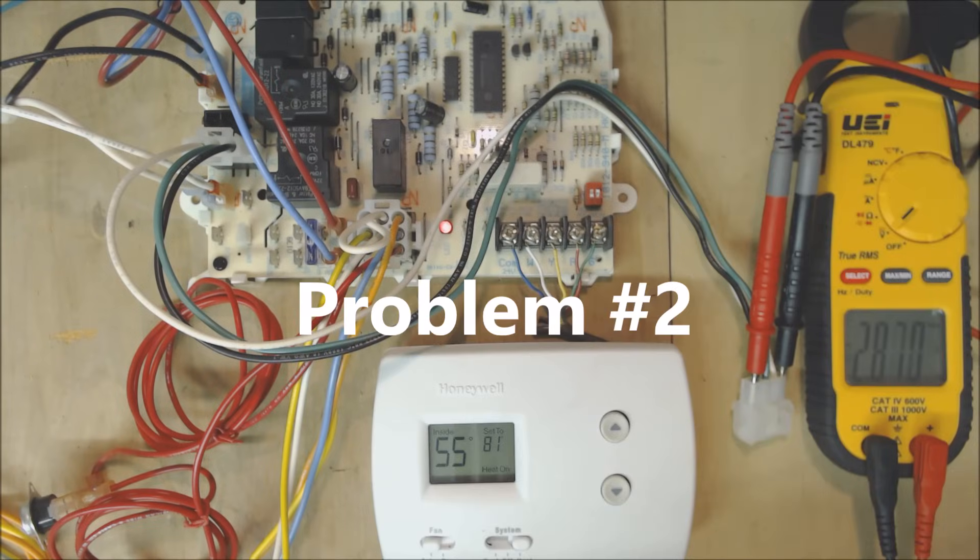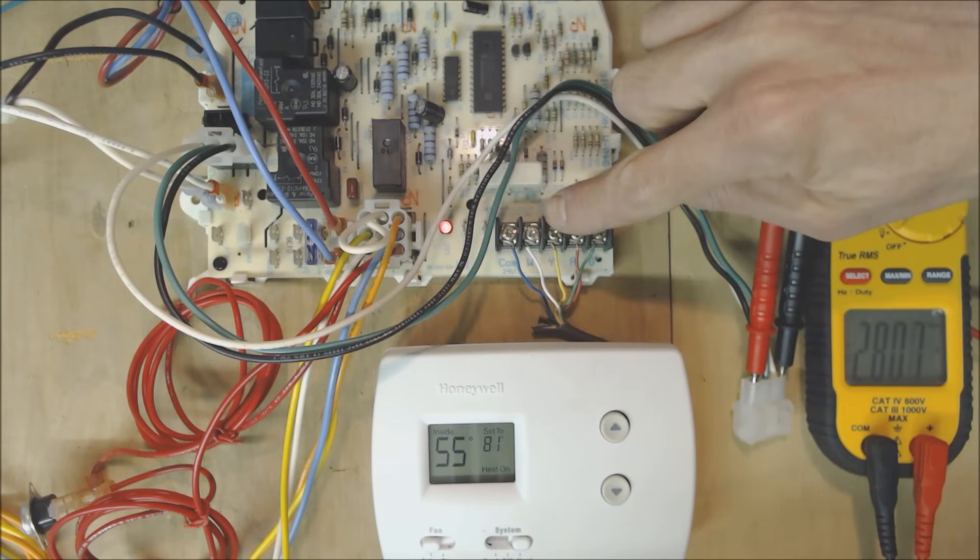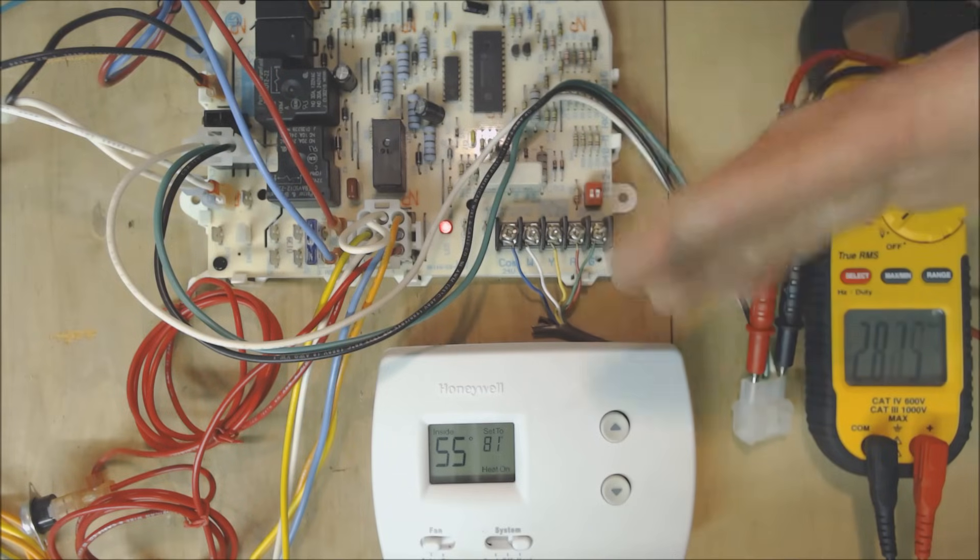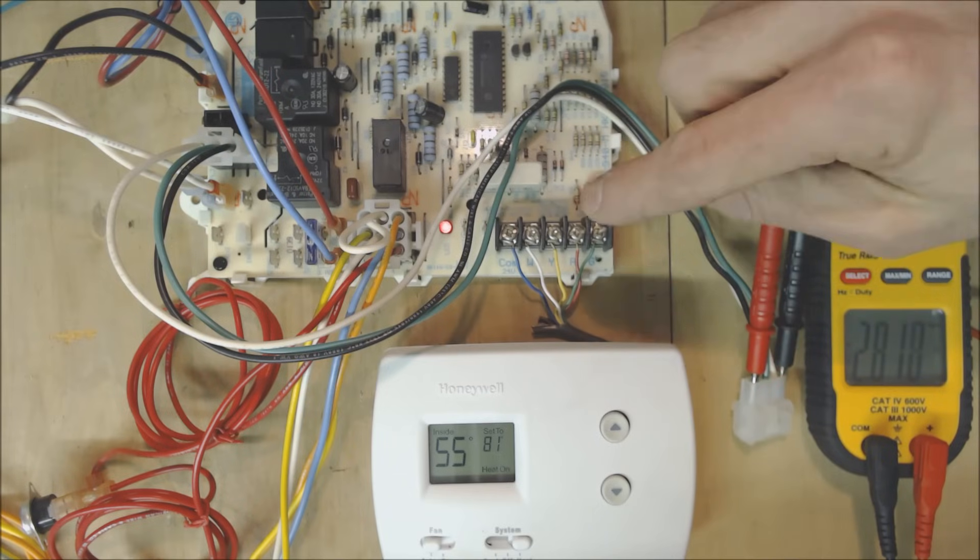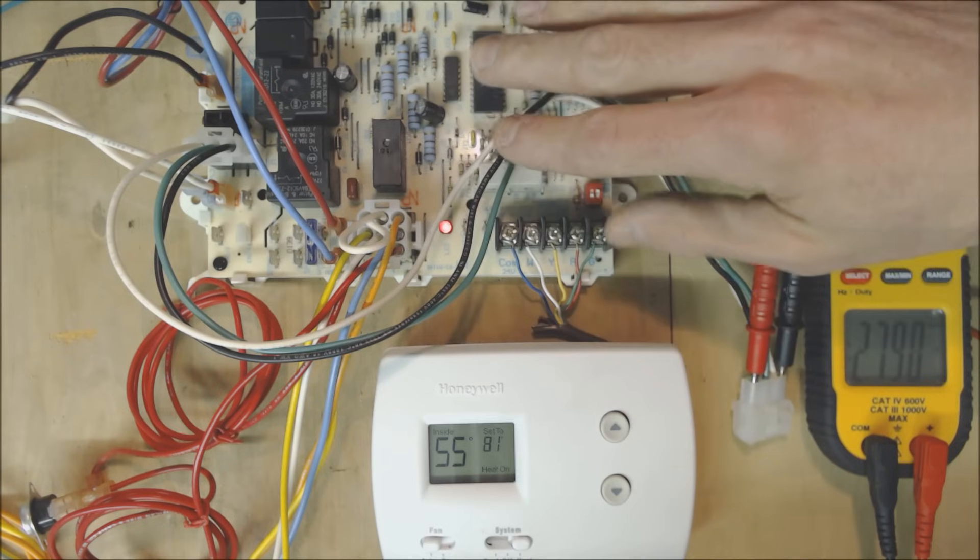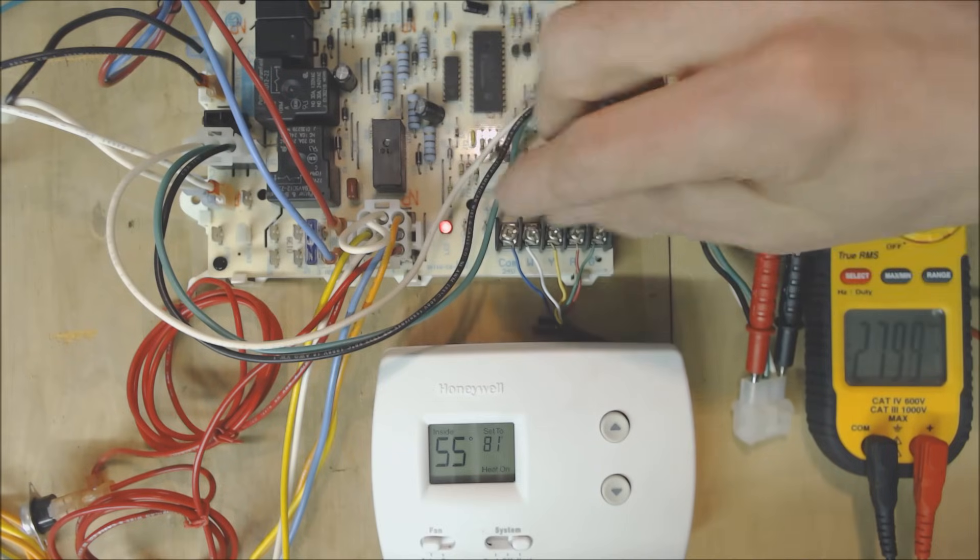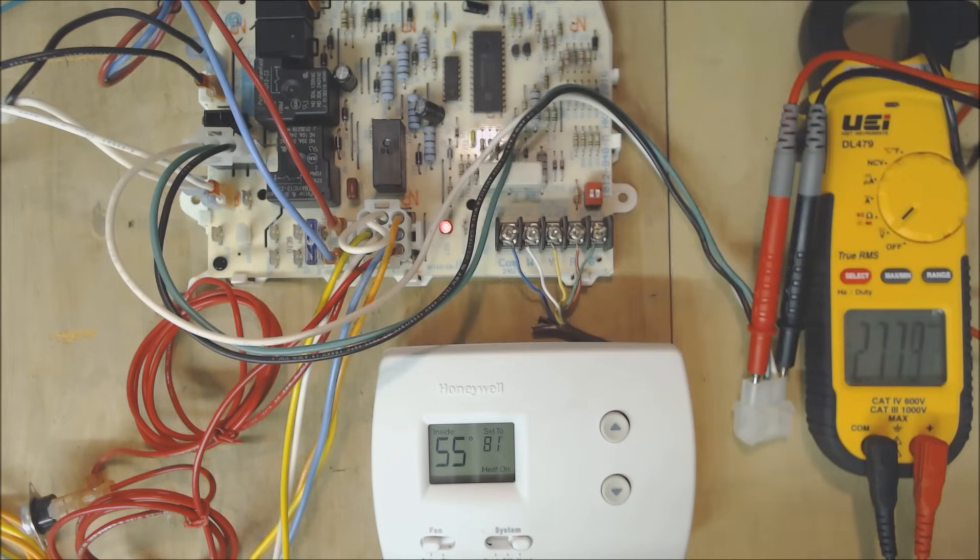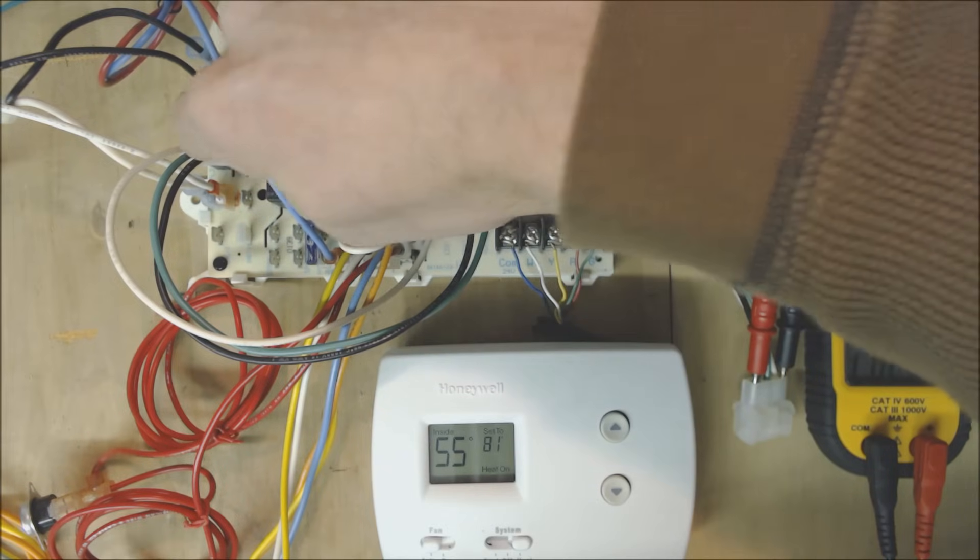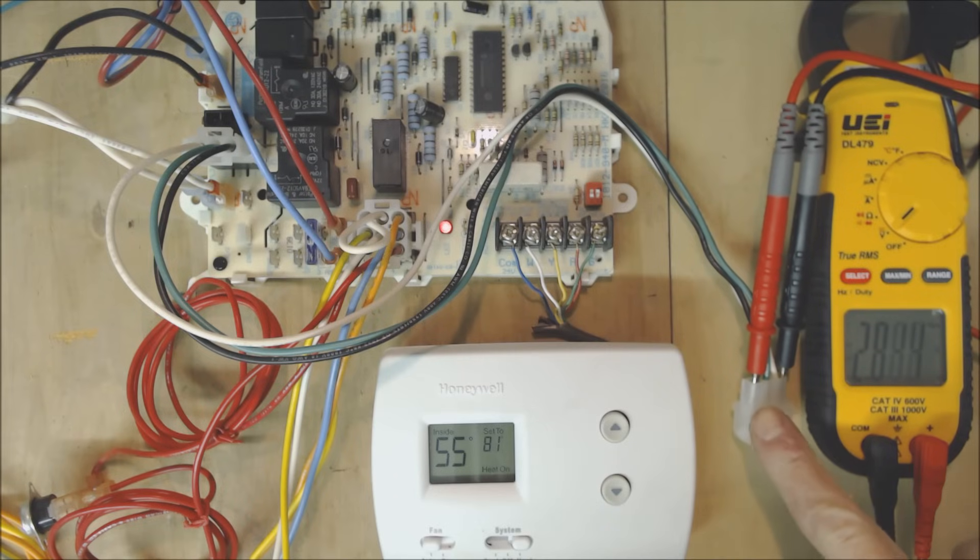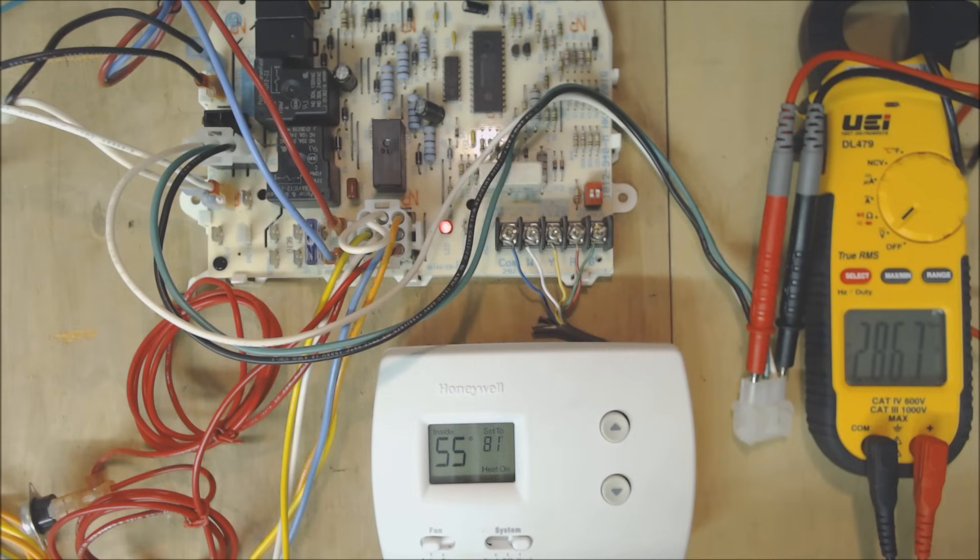So this is problem number two. Once you've verified that you have 24 volts from W to C and actually it's anywhere from 24 to 29 volts. So once you've verified that you have a signal calling for heat you want to go ahead and check for your inducer motor wiring. You want to make sure that you are finding the right wires here and you're following it from the inducer motor back to the control board. In this case I've already disconnected the wire and I have the probes in and I'm checking for voltage. So you see that the control board is not sending the 120 volts that it needs to the inducer motor. So in this case this would actually be a board problem.